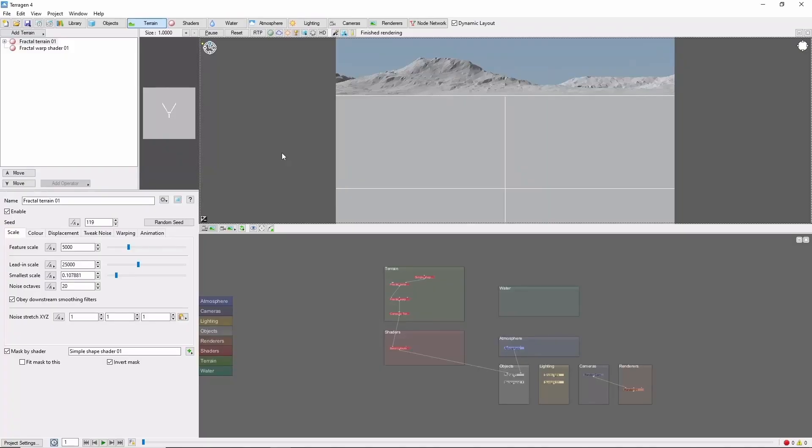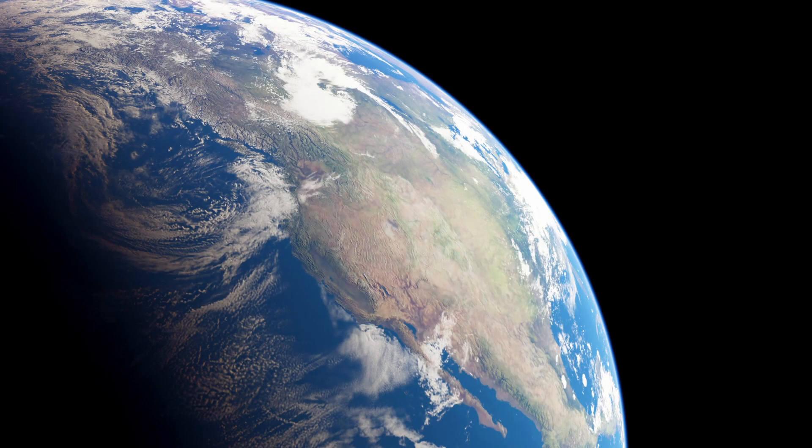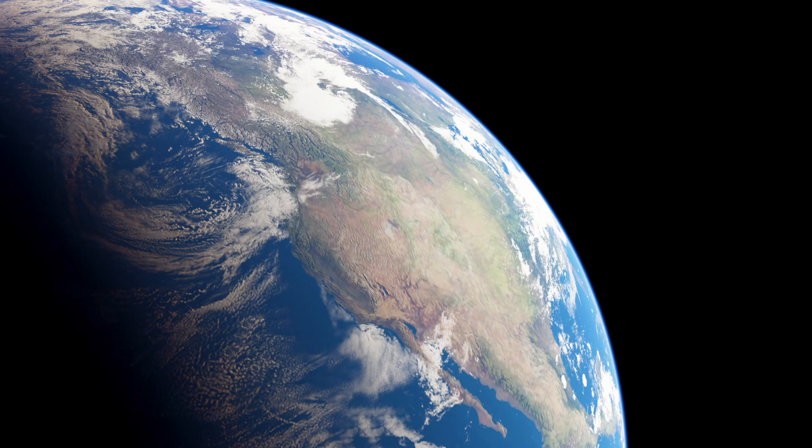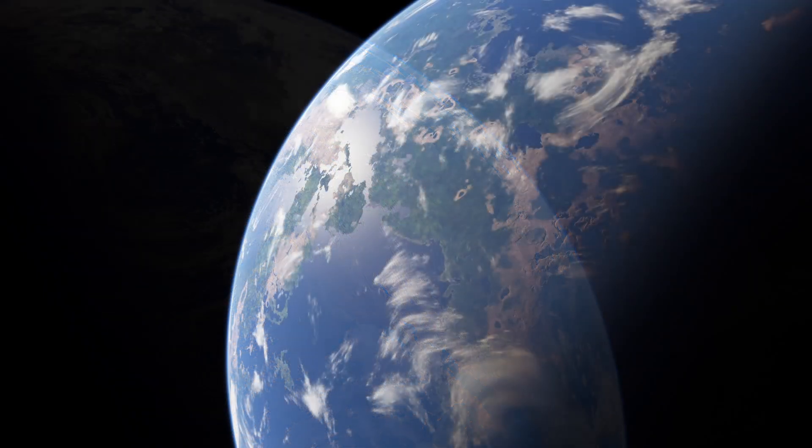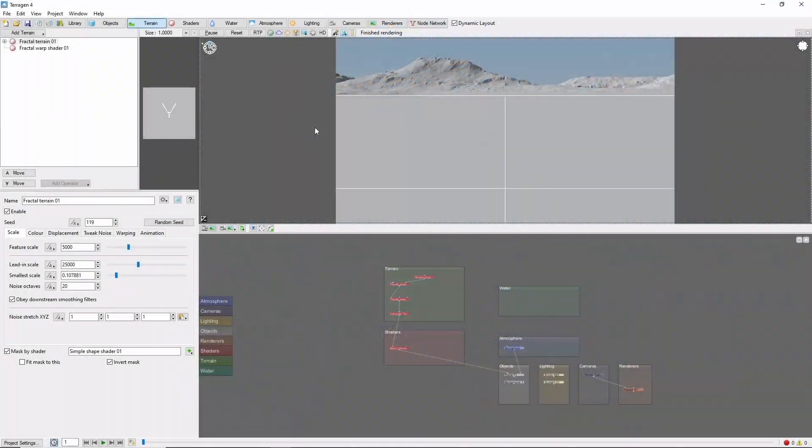Hey, this is TerraTootz with a quick tutorial on recreating the Earth in TerraGen4. In a previous tutorial, we looked at generating a procedural planetary surface. In this case, we're going for something specific, which means we'll need some image maps.